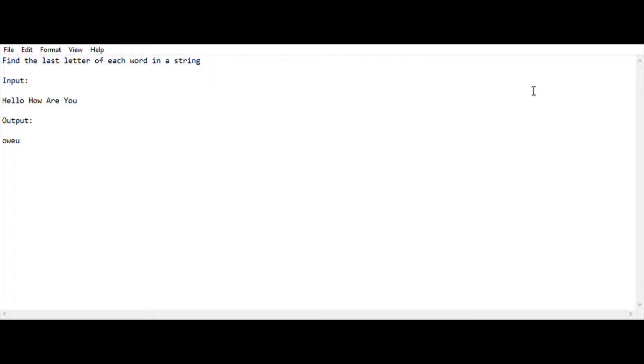Hey, hello guys, welcome back to my YouTube channel. I am Atlas Rad and you are watching Warfreaks. In this video I am going to show the IPA 15 mark question which was asked in the previous year IPA exam.